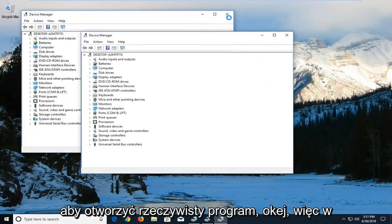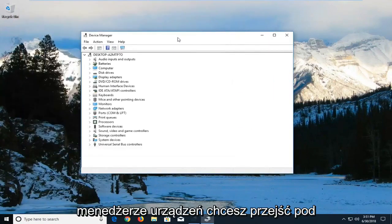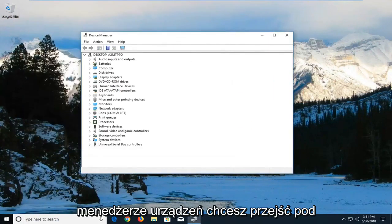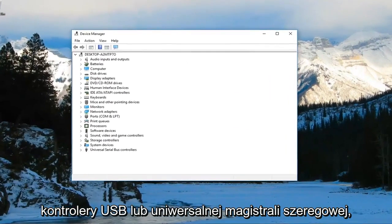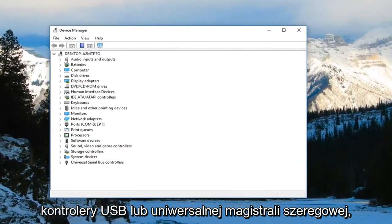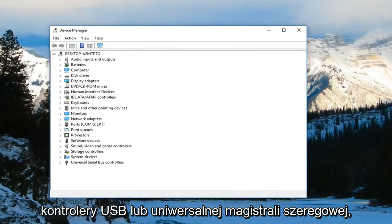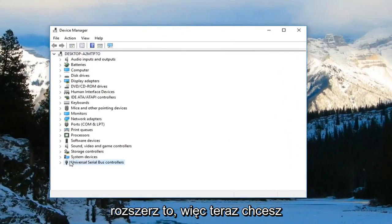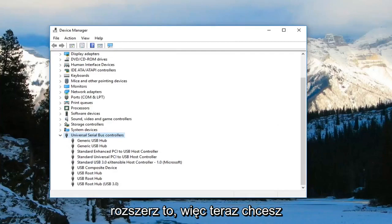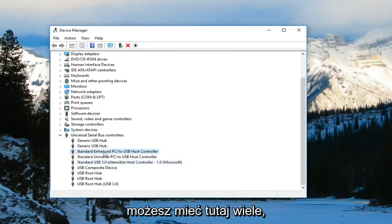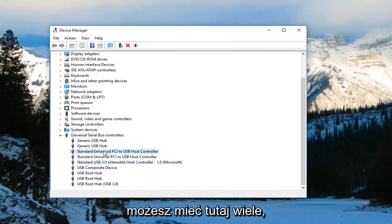In Device Manager, you want to go underneath USB or Universal Serial Bus Controllers and expand that. Now you want to right-click on the host controller. You might actually have multiple in here, but you want to right-click on it and left-click on Update Driver.